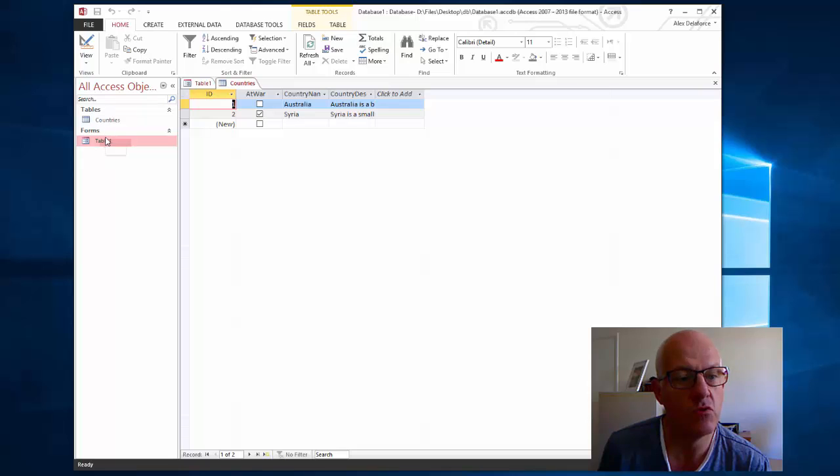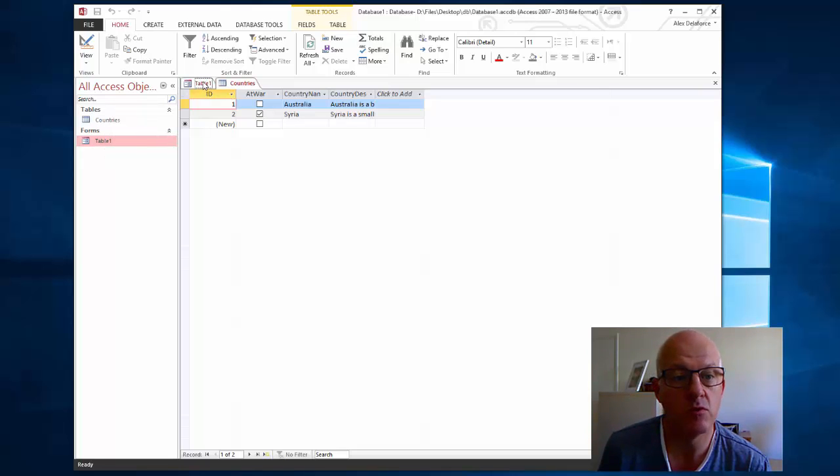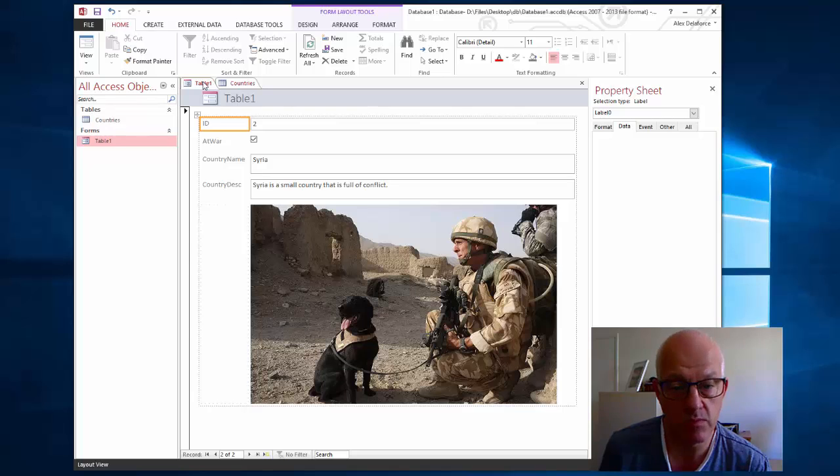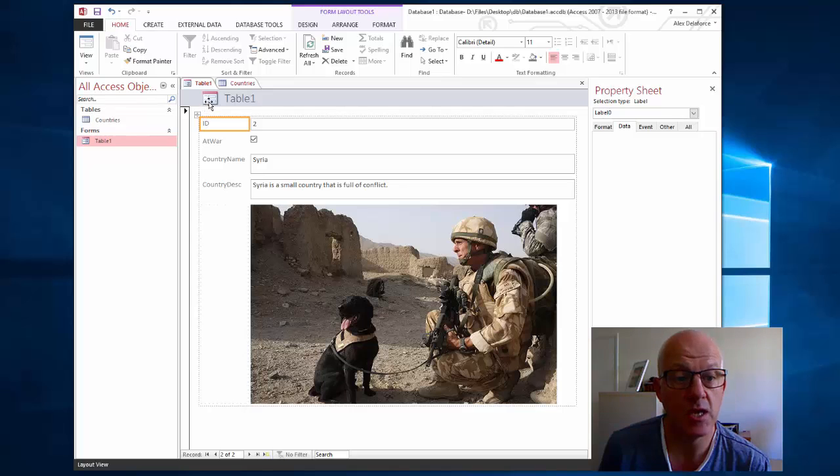I've also got a form. My form at the moment still has its default name called table one because it came from a database table that was called table one. I can change that later.